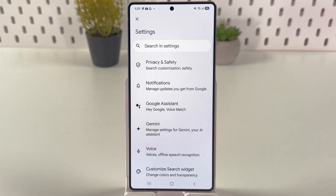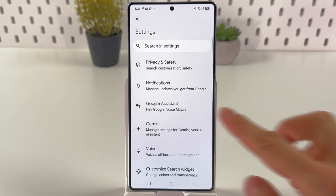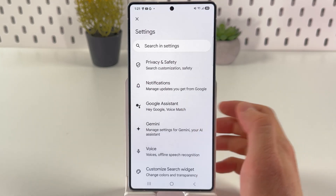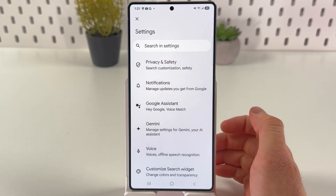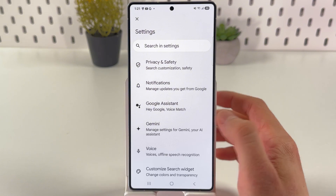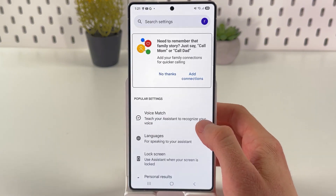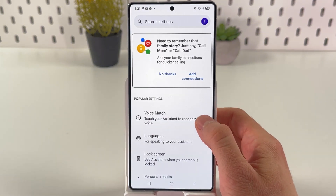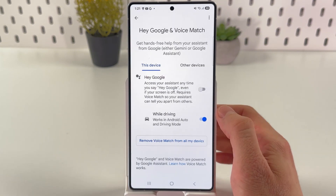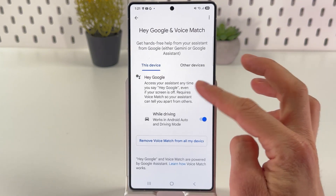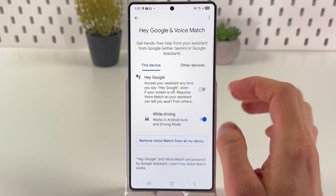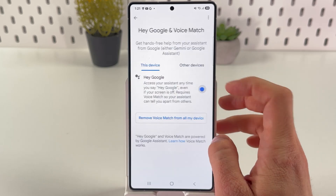Here you'll have two choices: Google Assistant and Gemini. To choose Google Assistant, simply tap Google Assistant, then press Voice Match and tap here to enable it.